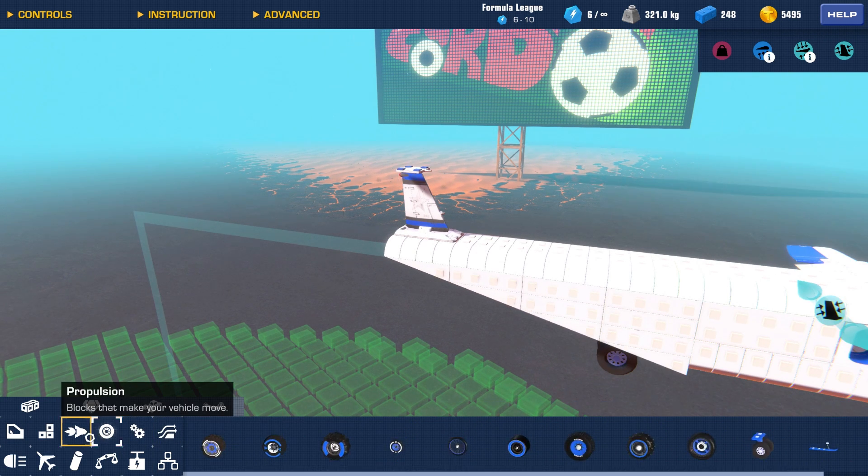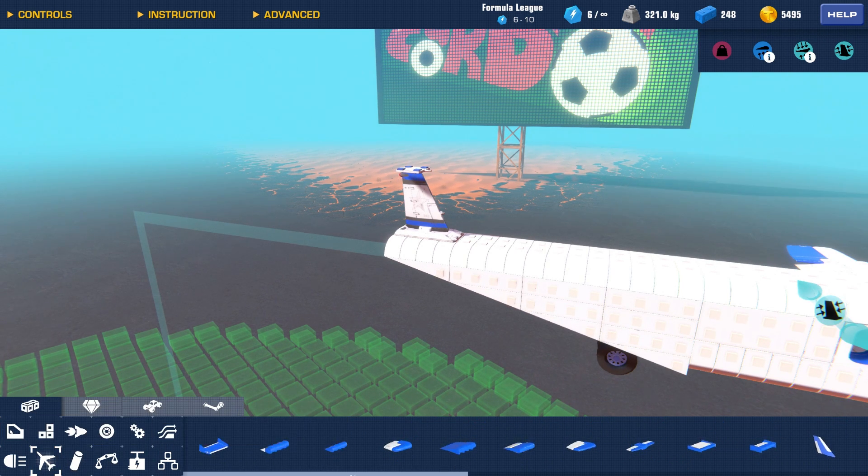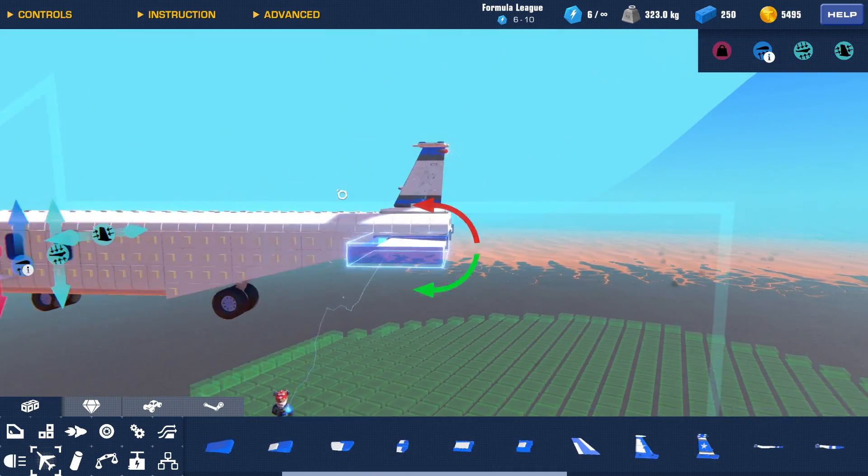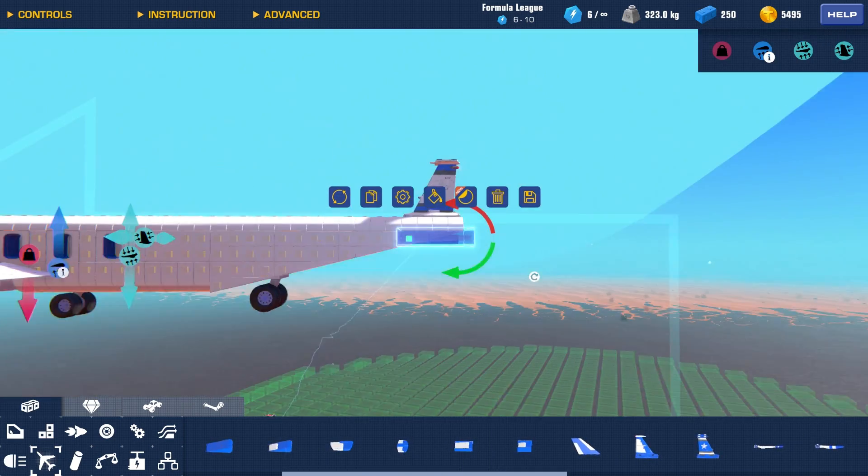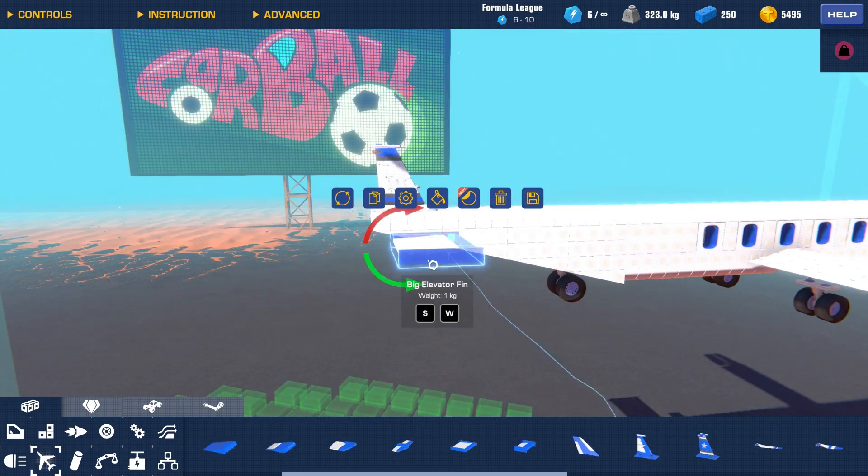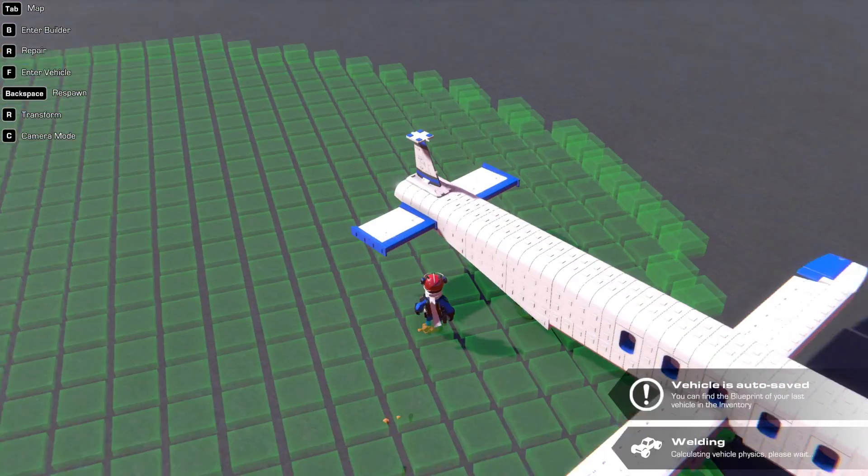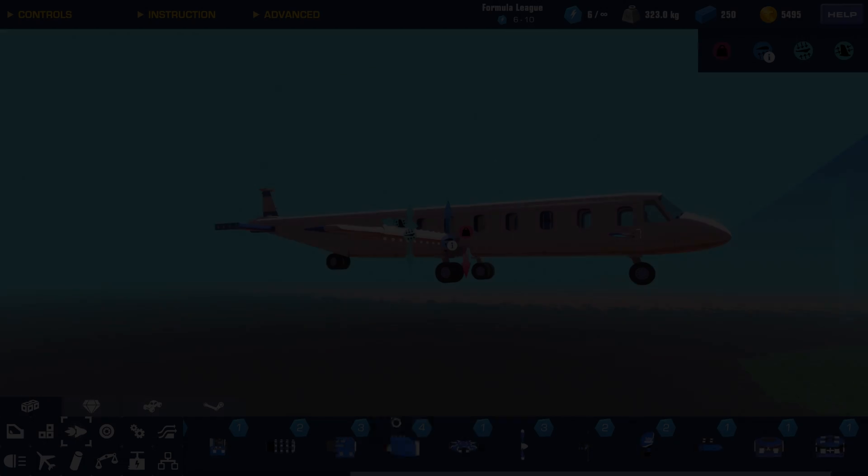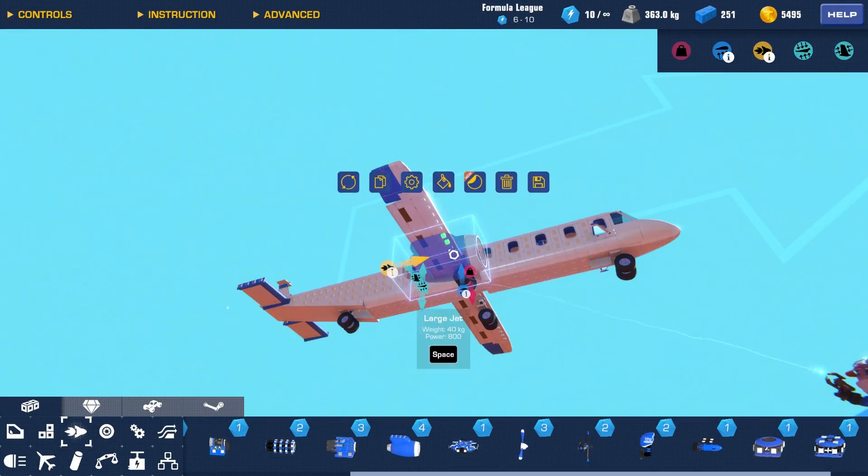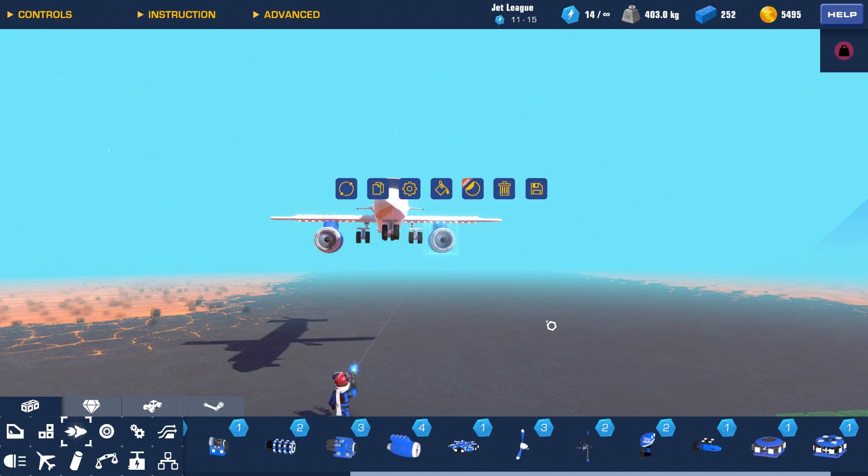Fuselage-mounted is a tail configuration in which the elevator fins are placed on the sides of the fuselage. This tail configuration is the most common one found on aircraft. You literally cannot miss it. This configuration will also only allow for engines to be placed on the main wing.